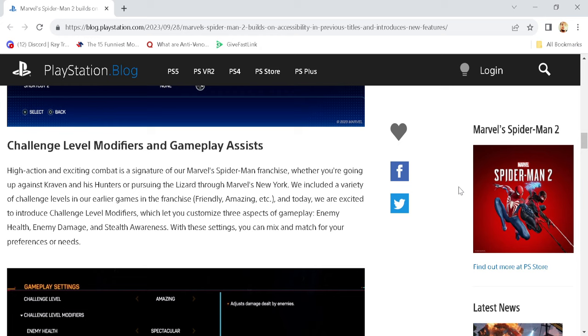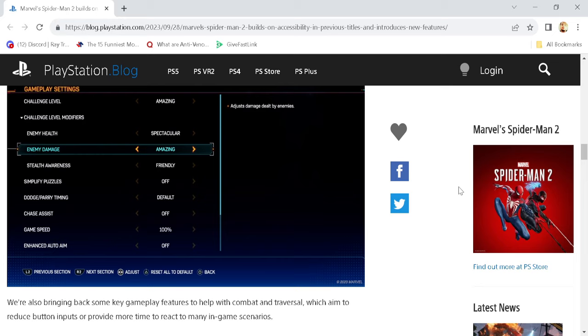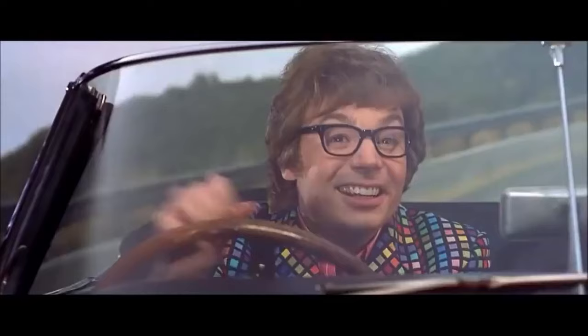And today, we are excited to introduce challenge level modifiers, which lets you customize three aspects of gameplay: enemy health, enemy damage, and stealth awareness. With these settings, you can mix and match for your preferences or needs. And here's a picture of that right there. Groovy, baby!